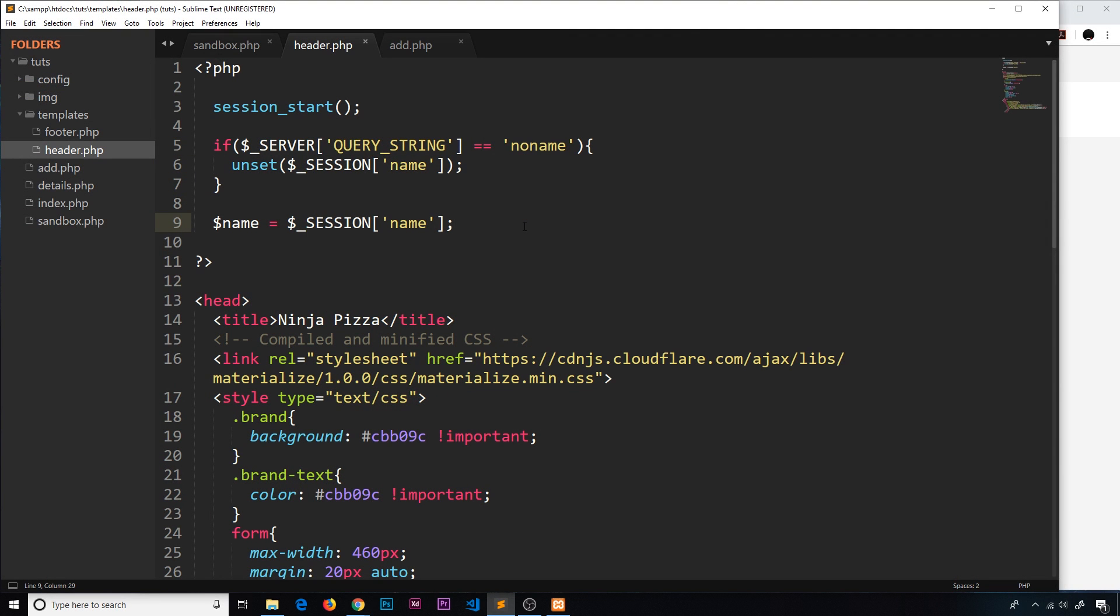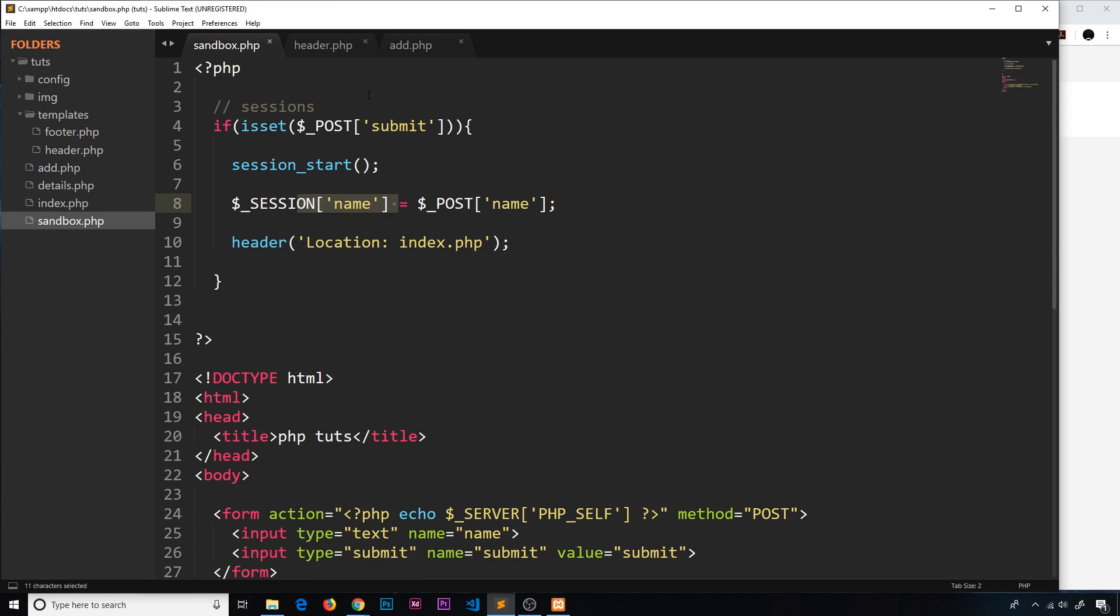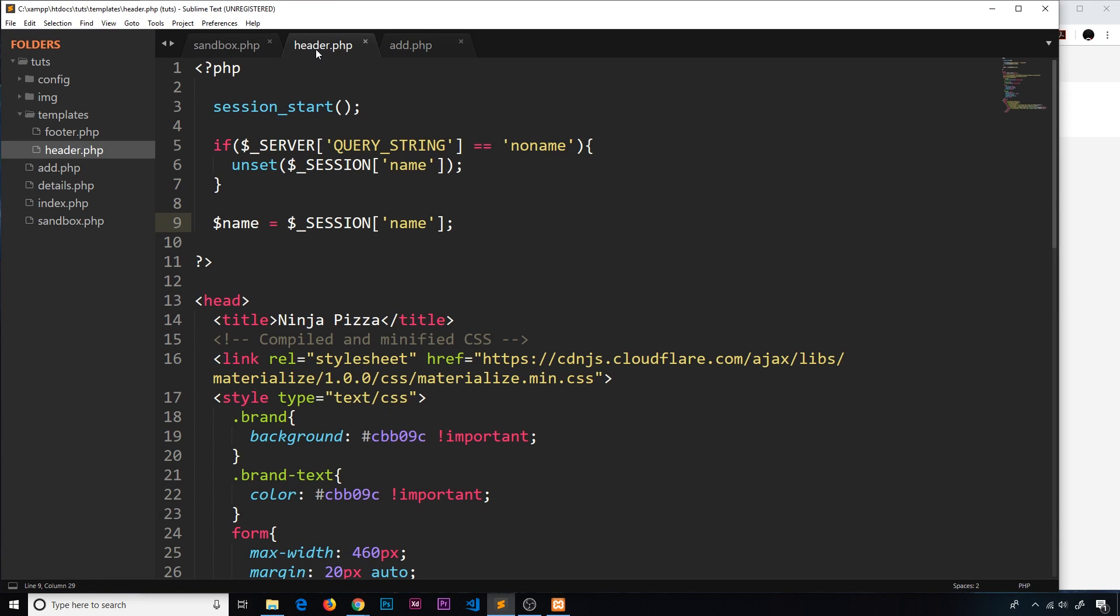All right, just a really quick video here. In the last tutorial we started these sessions and we passed over this session variable from sandbox.php. We set it right there to the header, so when we load up a new page the header is on every page and we're going to run this code.